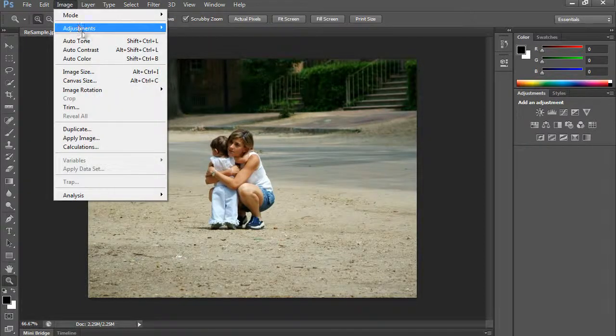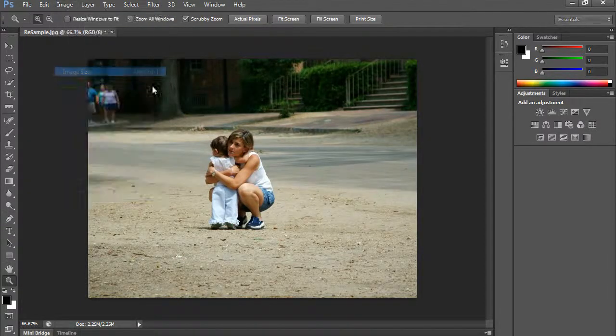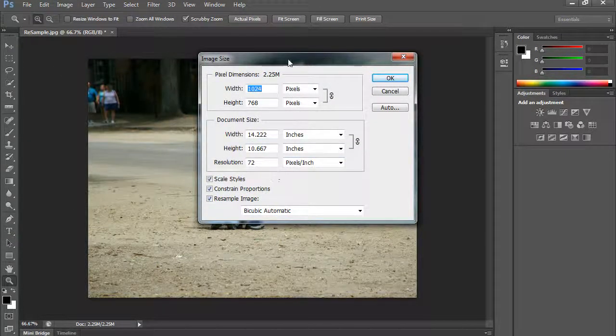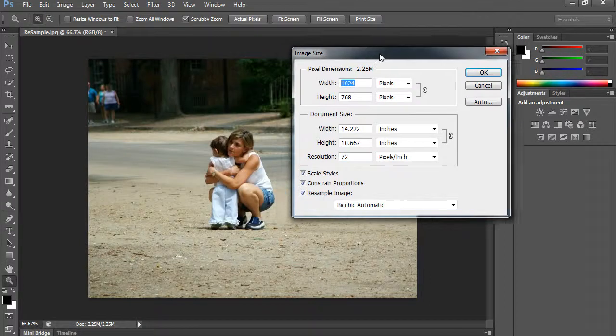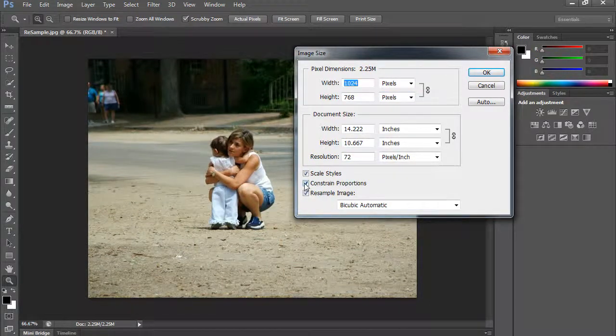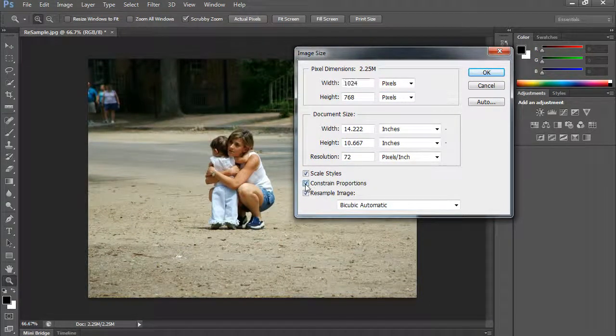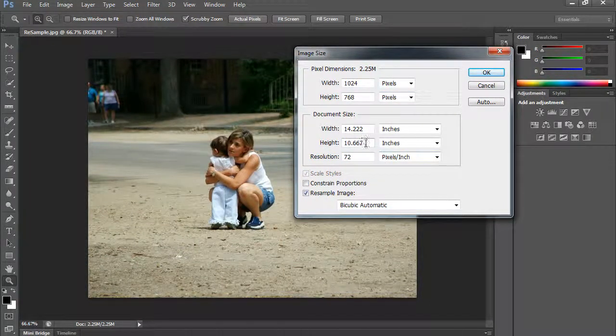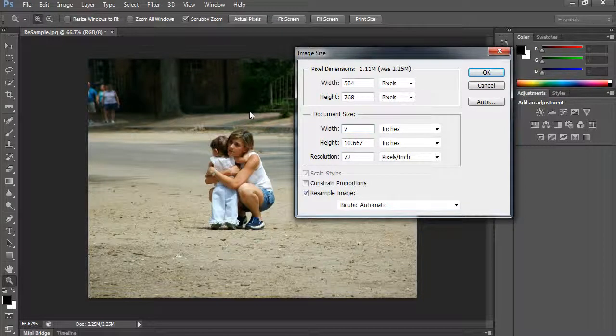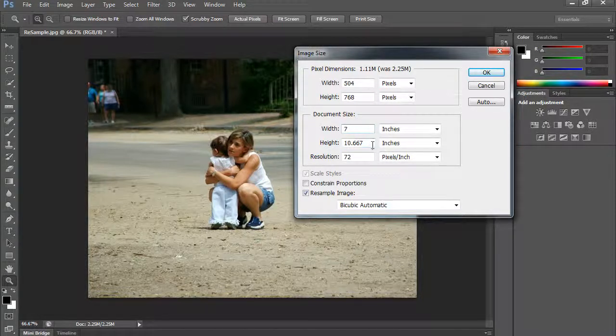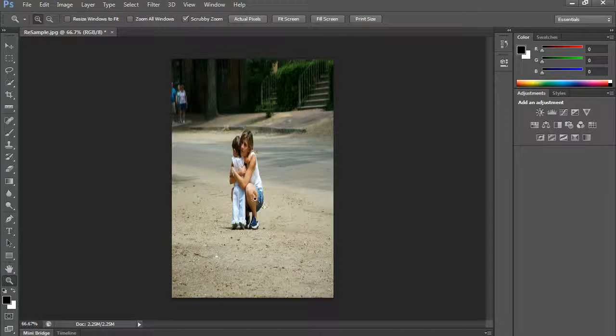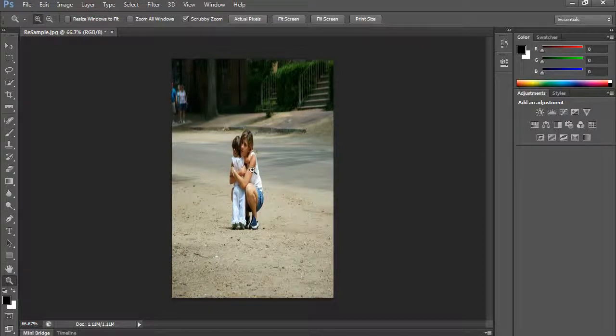And if I go image, image size, and let's say I am changing this and I turn off constrain proportions and I make the height be 10 still, and then we'll make the width be 7 inches. Let's see how that looks. See how that smashed it.